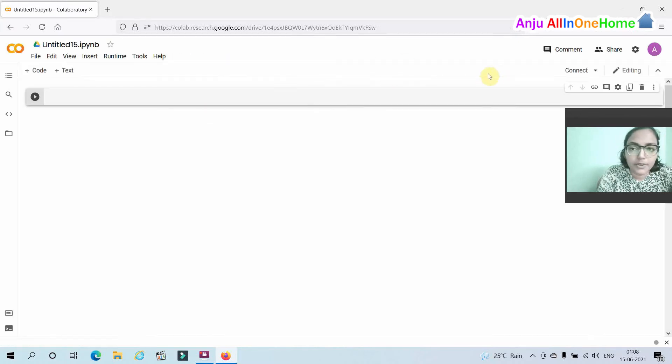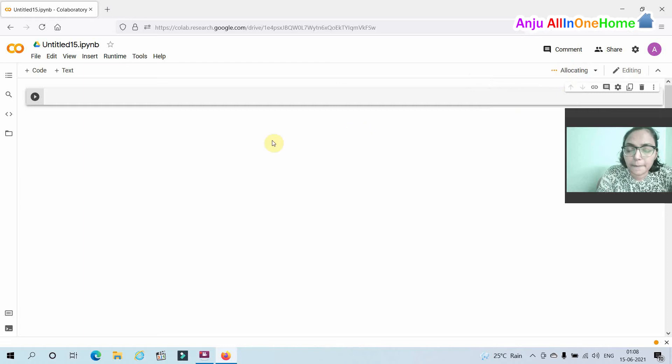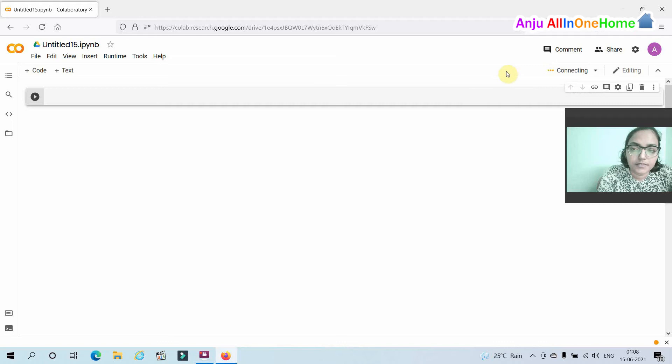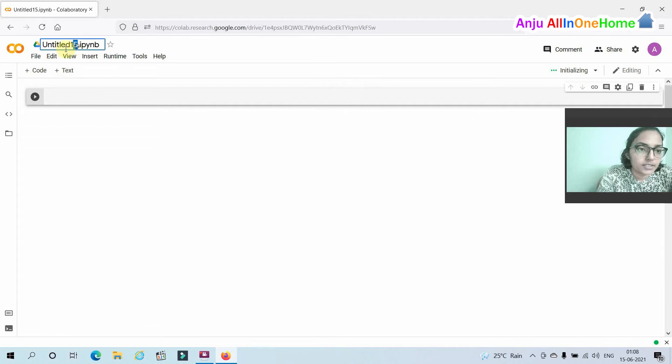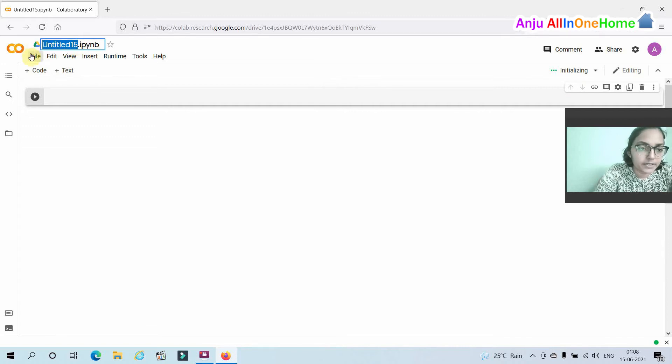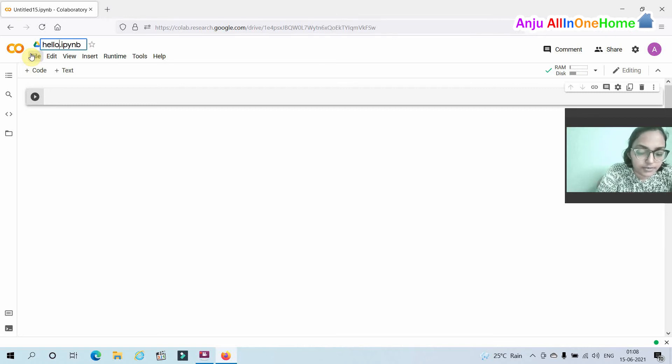From here you have to connect to hosted runtime. Connecting. Now you can change the notebook name here by just typing your name. Here I am using the name hello.